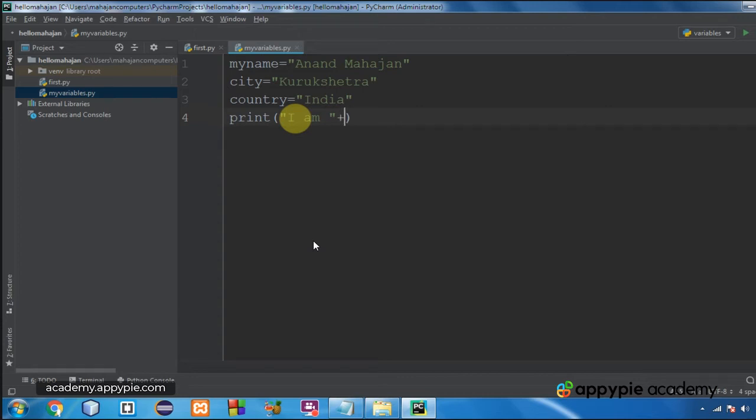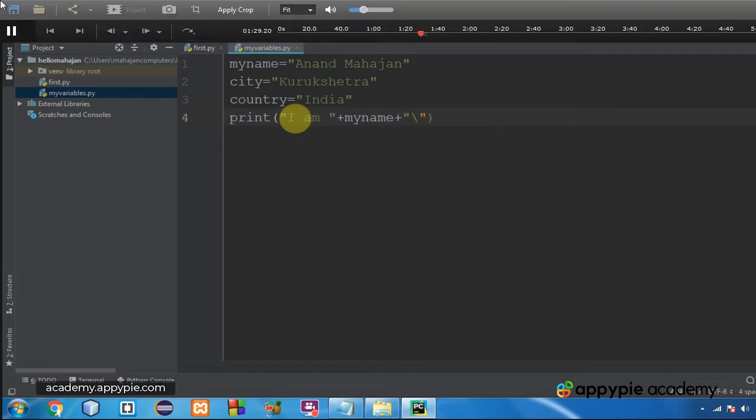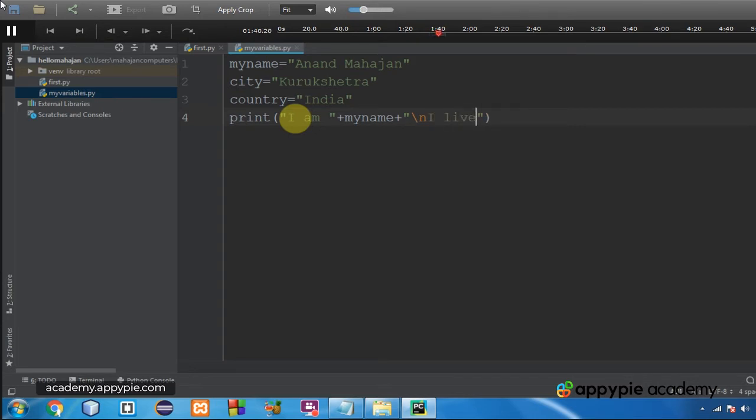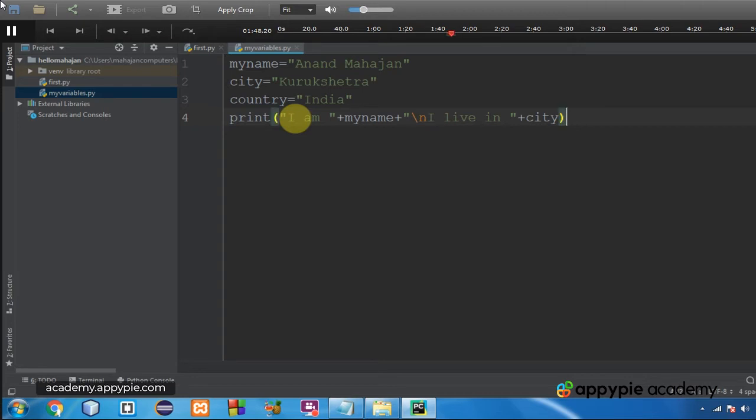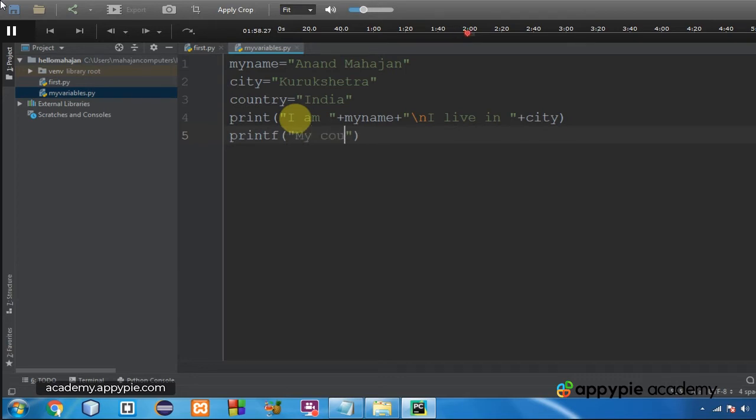Now I am going to use print in order to show the output on the screen. So what I am doing is I am writing I am within double inverted commas, then plus concatenation symbol, my name, then again plus slash n is going to take the control to the next line. I live in will be printed as it is, plus concatenation symbol, and city. Plus is the concatenation symbol that joins two items together.